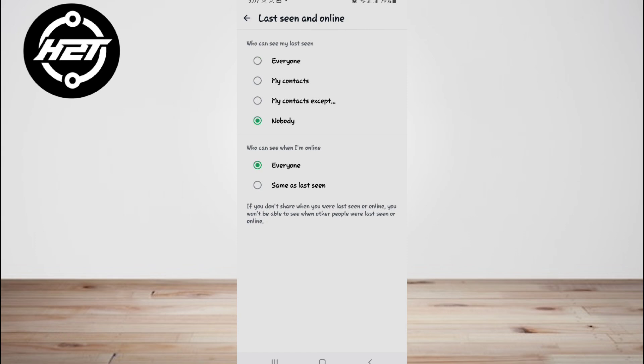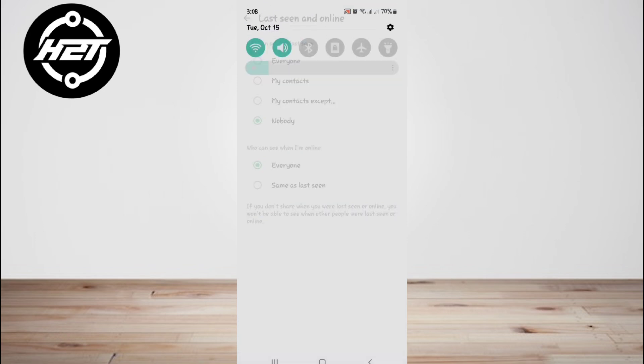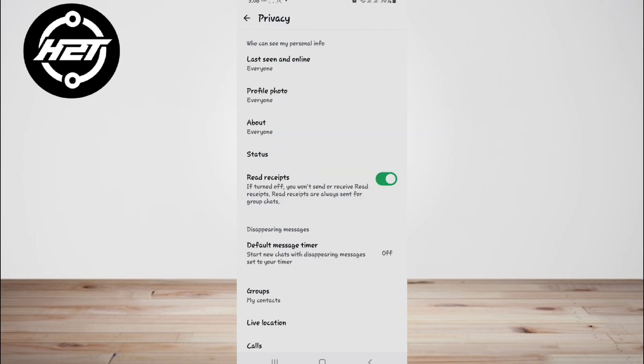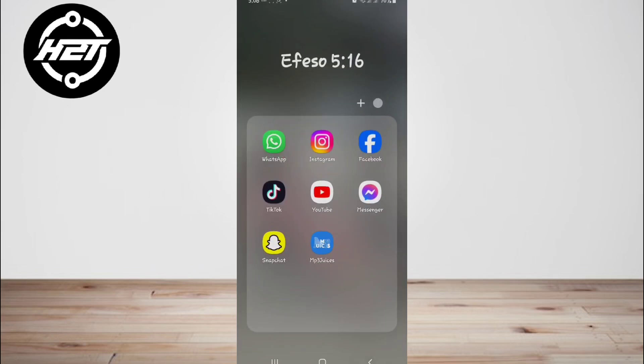Method two: via the notification bar. Another straightforward method to read WhatsApp messages without the sender knowing.